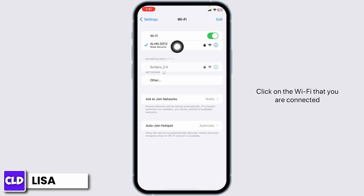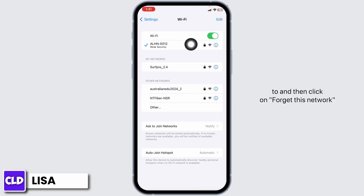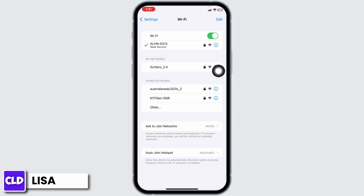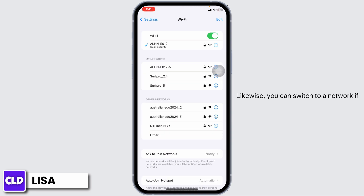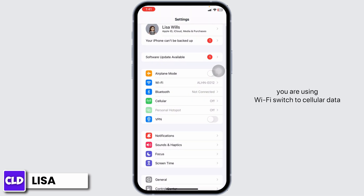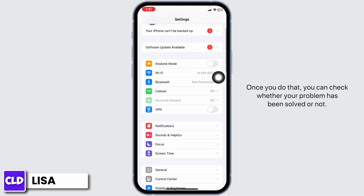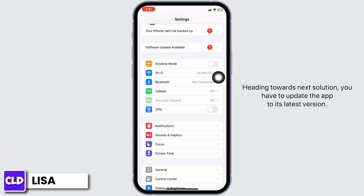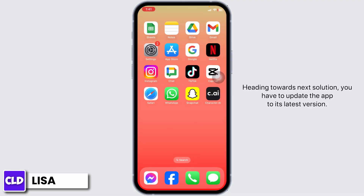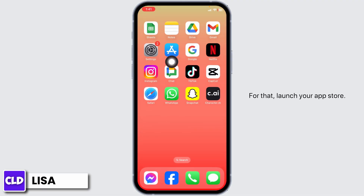To resolve this issue, open your Settings, scroll down, click on Wi-Fi, click on the Wi-Fi network you are connected to, and then click on Forget This Network. Then rejoin it. Likewise, you can switch your network — if you are using Wi-Fi, switch to cellular data, and if you are using cellular data, switch to Wi-Fi. Once you do that, check whether your problem has been solved.